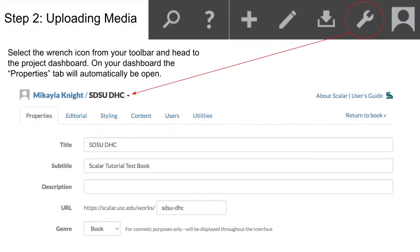Continuing on, here's step two, uploading media. To begin assembling your page in Scalar, you will need to upload media that you plan on using in your interactive digital book. We suggest gathering your media and having your text written prior to using Scalar to assemble your project. This is going to make the designing process way easier in the future when you start to create pages.